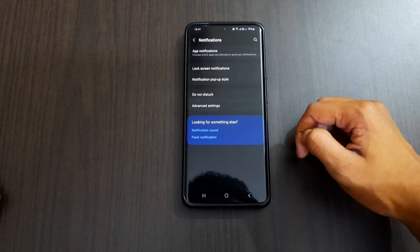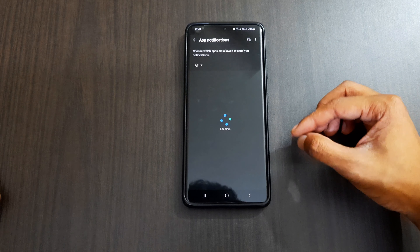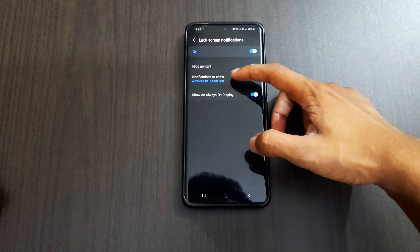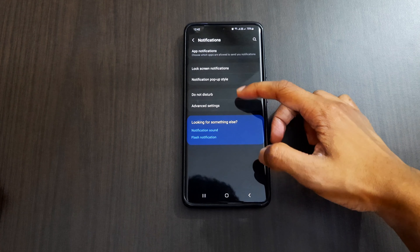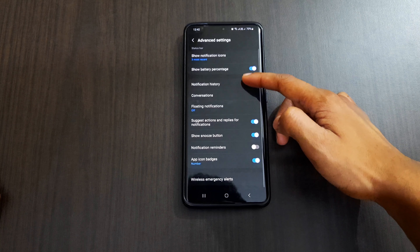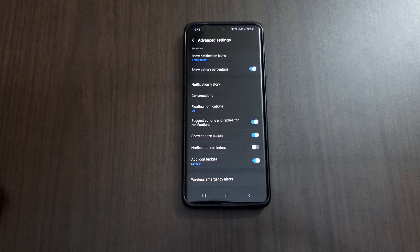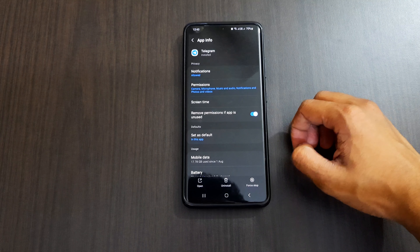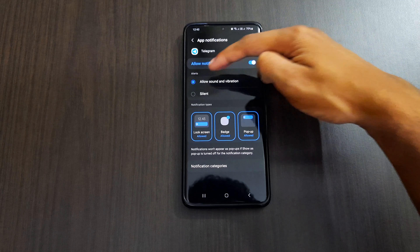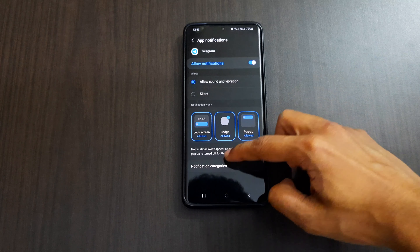In Settings, click the Notification option. Here we have App Notifications where we can select any apps to turn notifications on or off. We have Lock Screen Notifications where we can hide content and select which notifications to show. When we use an app for the first time, it asks whether we want to receive notifications. The new reorganized notification settings allows you to block apps sending too many notifications, and we can go directly to app notification settings from the button at the bottom of the notification panel. Inside app notifications for individual apps, we can allow sound and vibration or make it silent, and control lock screen notifications, app icon badges, and show pop-up notification options separately.